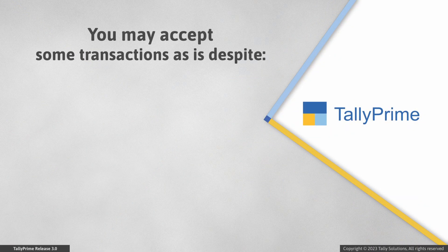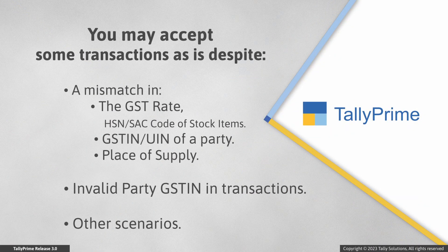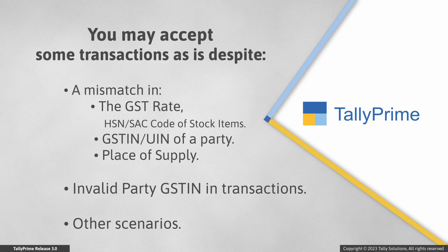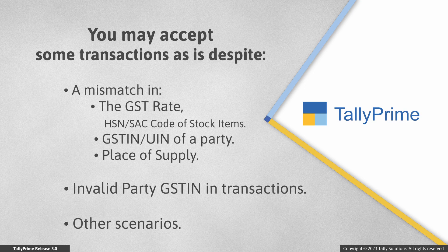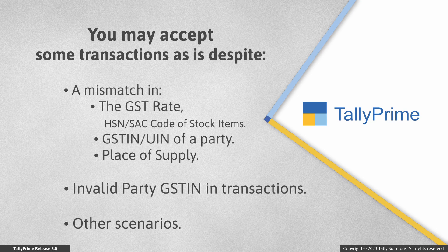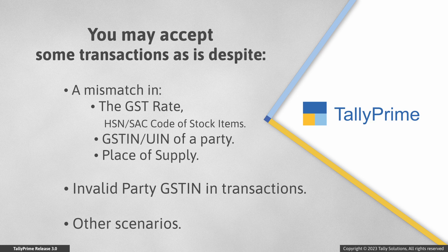In TallyPrime, you may be accepting some transactions as is, as you are convinced that the values in the transaction are correct. You may accept the transactions as is even if there is a mismatch in the GST rate, HSN or SAC code of stock items, GSTIN or UIN of a party, or place of supply between transaction and master.